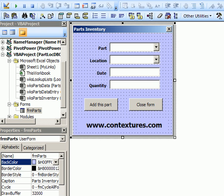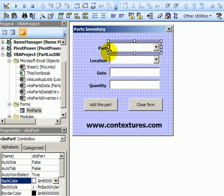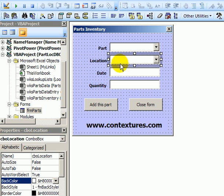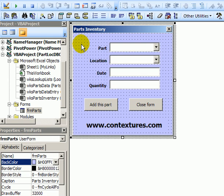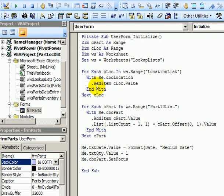In the Visual Basic Editor you can see the user form that we've created. There is a part combo box named CBO part and a location combo box named CBO location. To see the code I'll right click on the form and click view code.